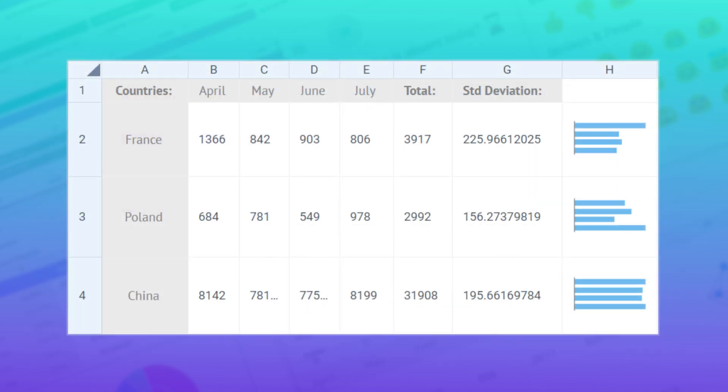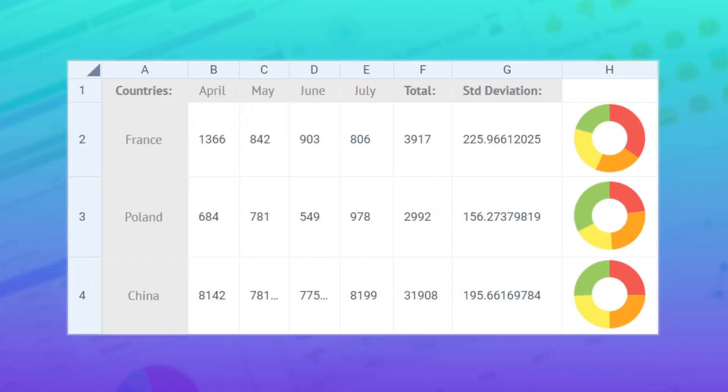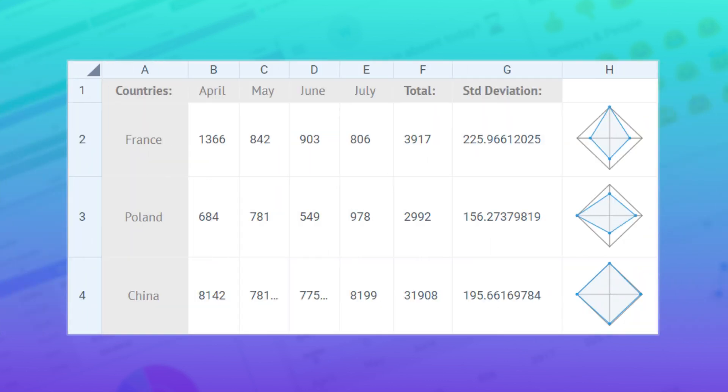Besides this, we boosted the widget with a couple of new sparkline types to help you visualize data more accurately. All the sparklines are also available for some widgets of Webix Core.